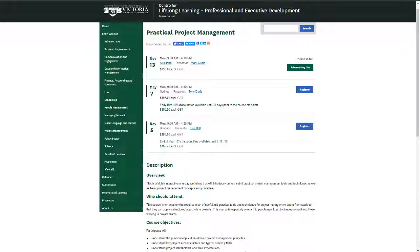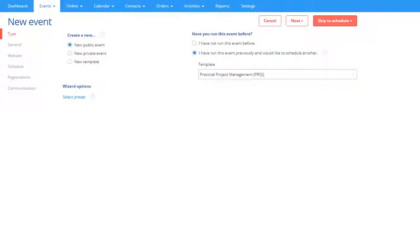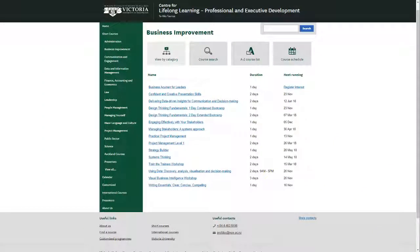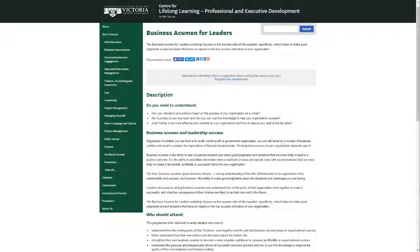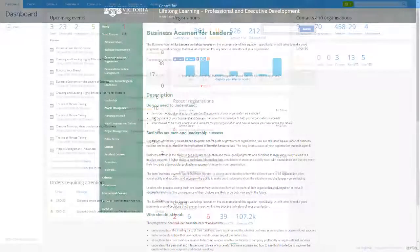If you don't want to schedule an event, you can still have event details displayed on your website by creating a template only. This does not require event dates, a location, or presenters and allows you to take expressions of interest for the event instead of registrations.